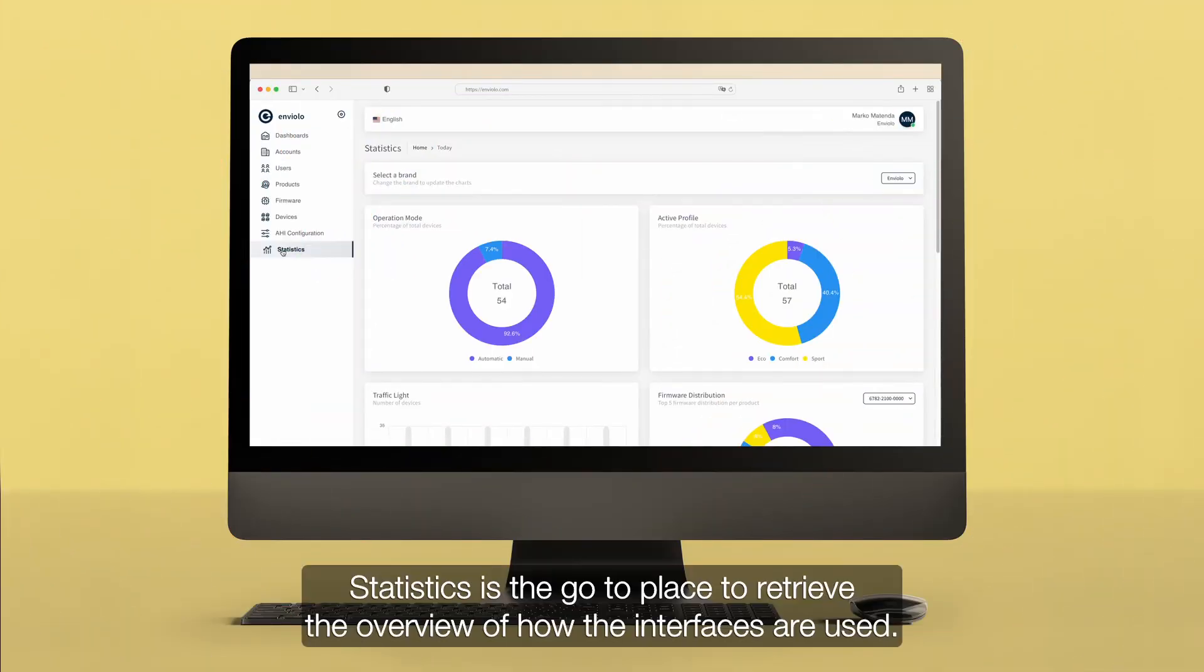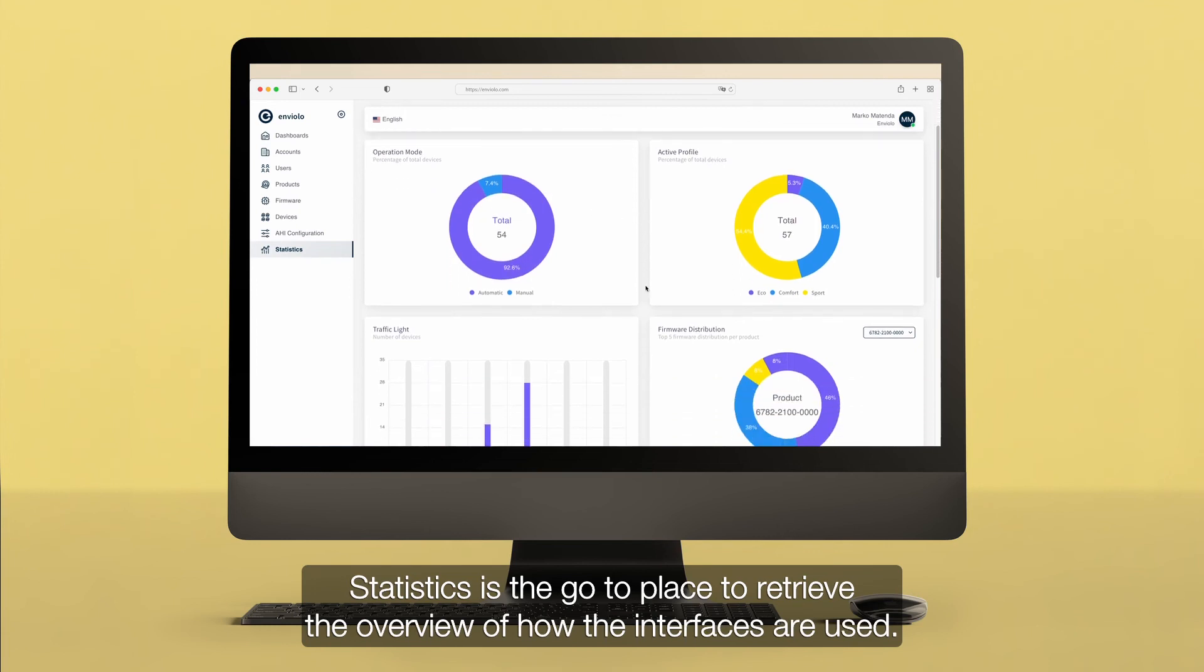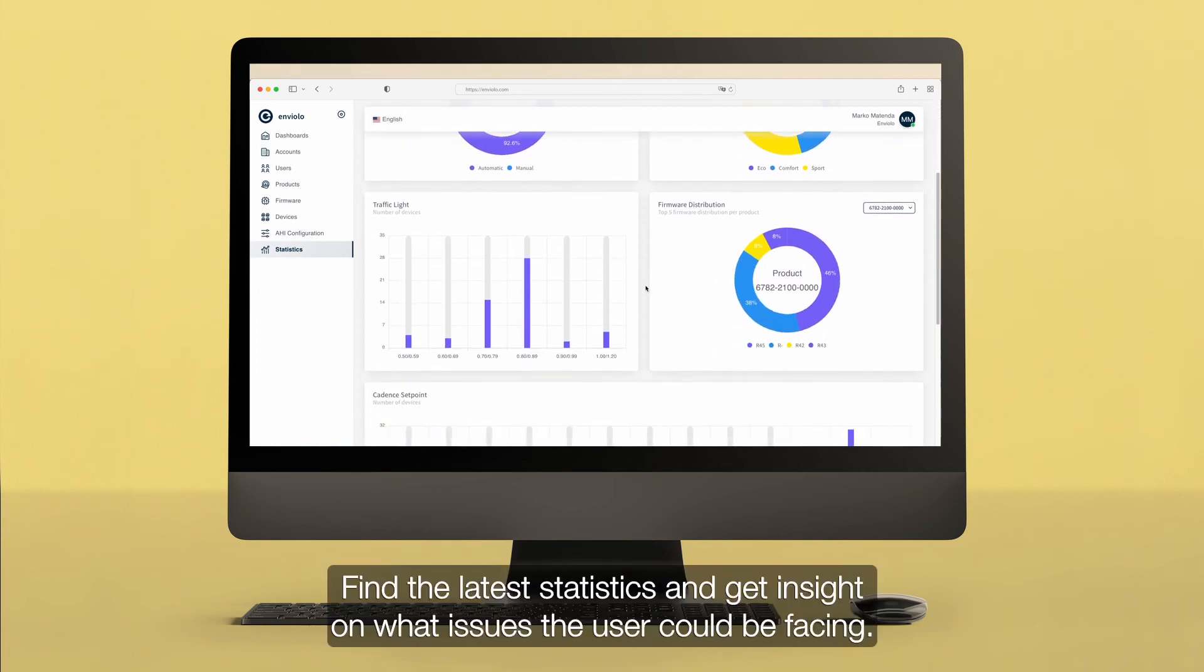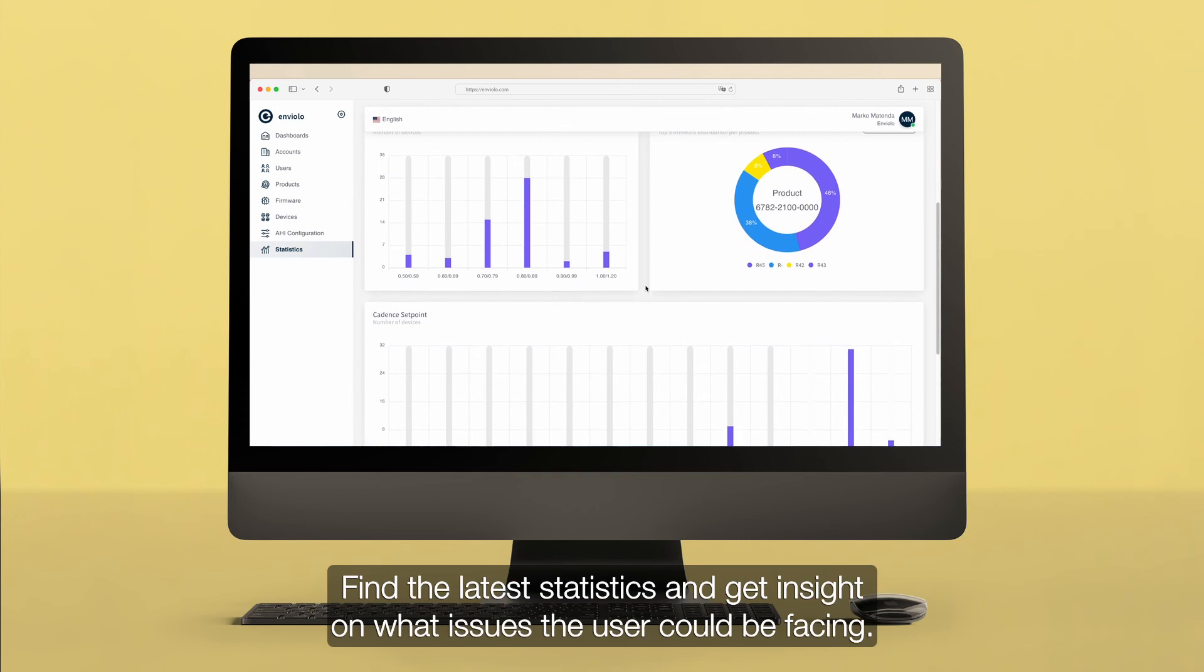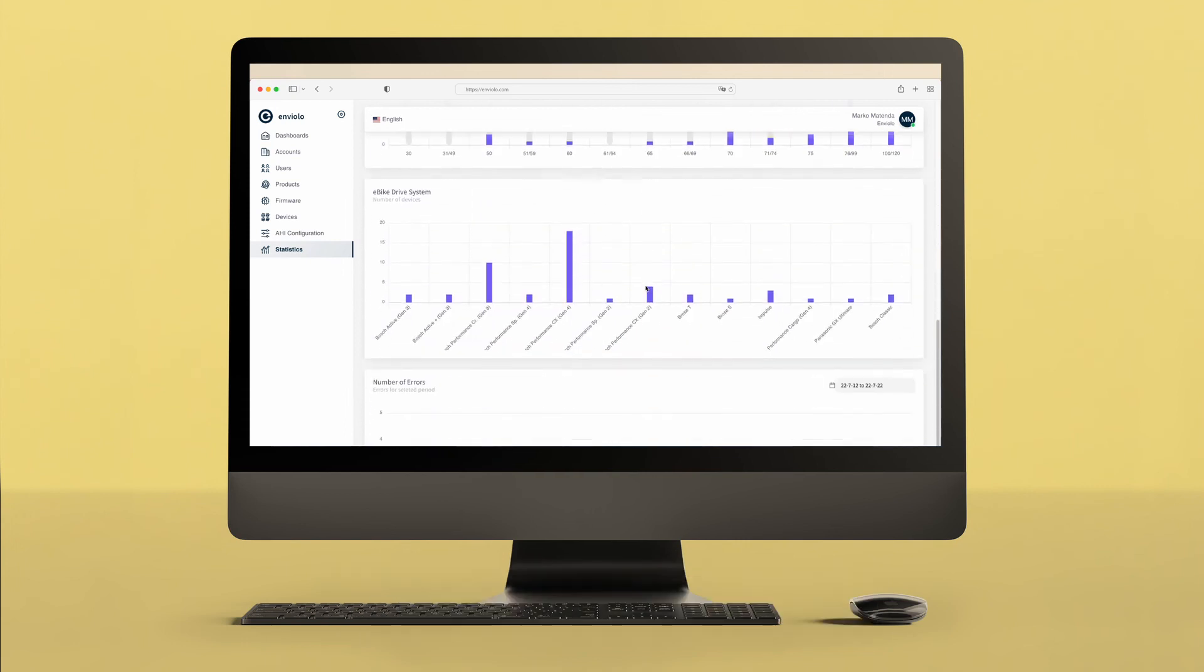Statistics is the go-to place to retrieve the overview of how the interfaces are used. Find the latest statistics and get insight on what issues the user could be facing.